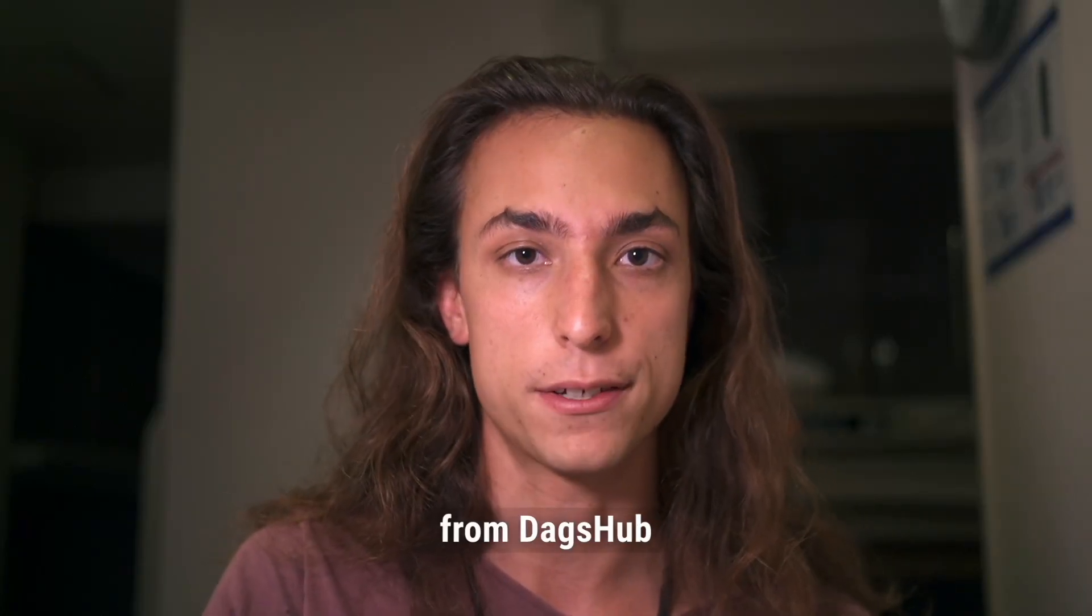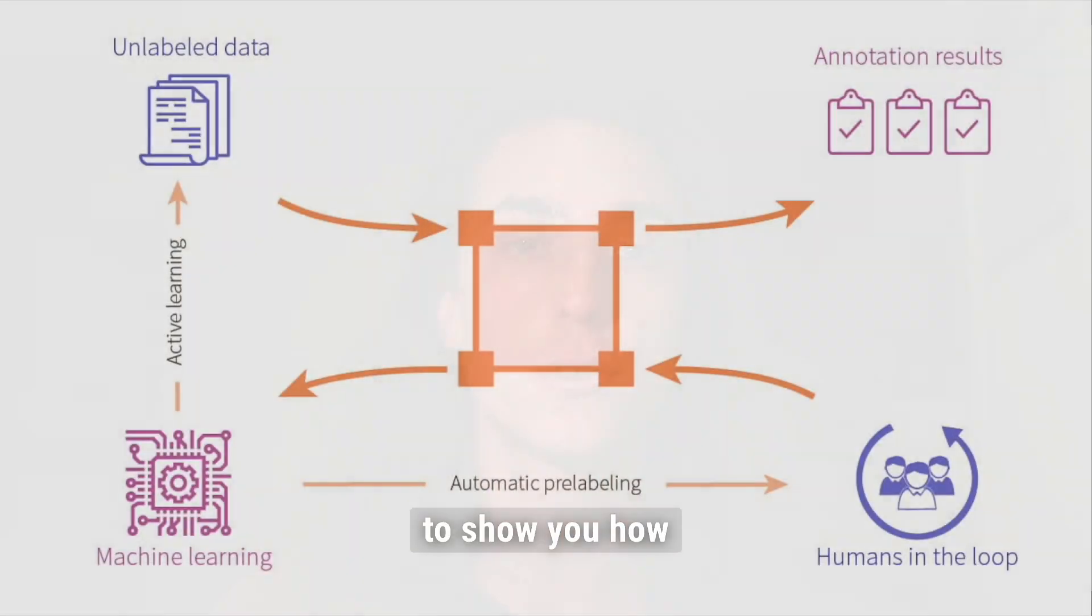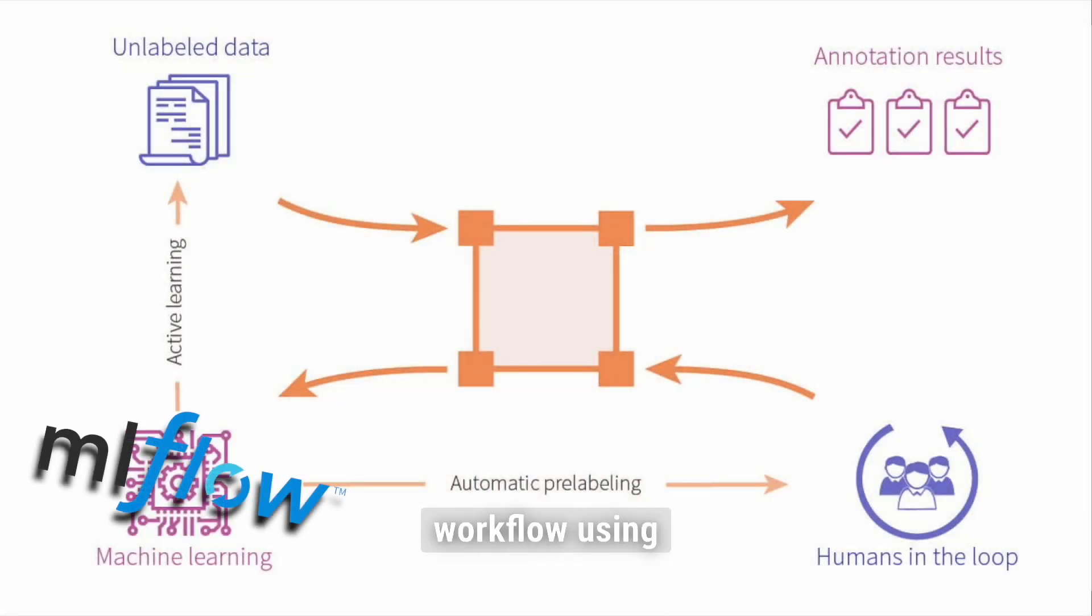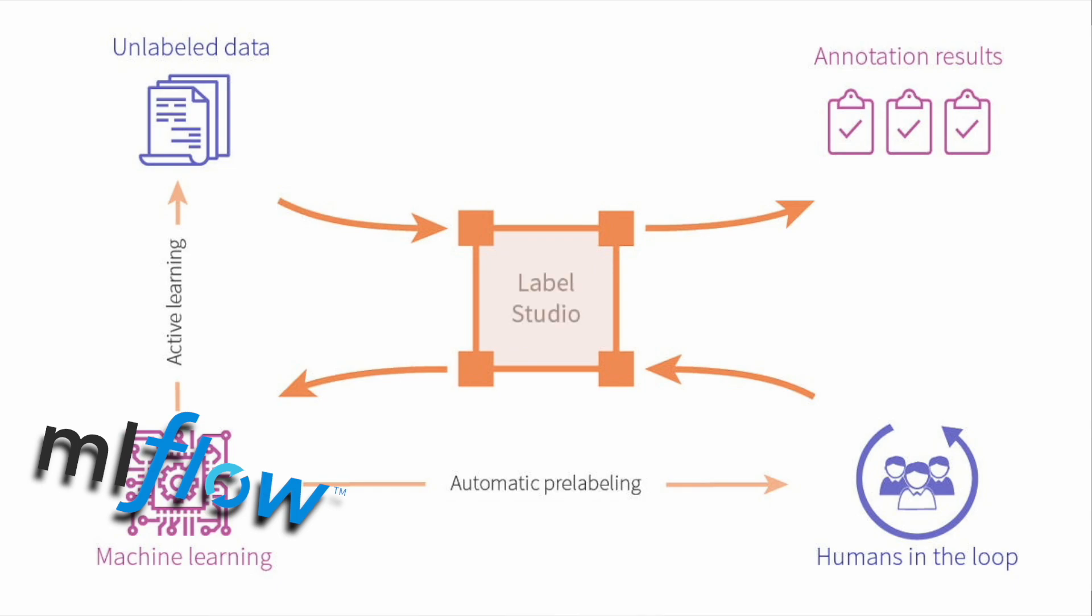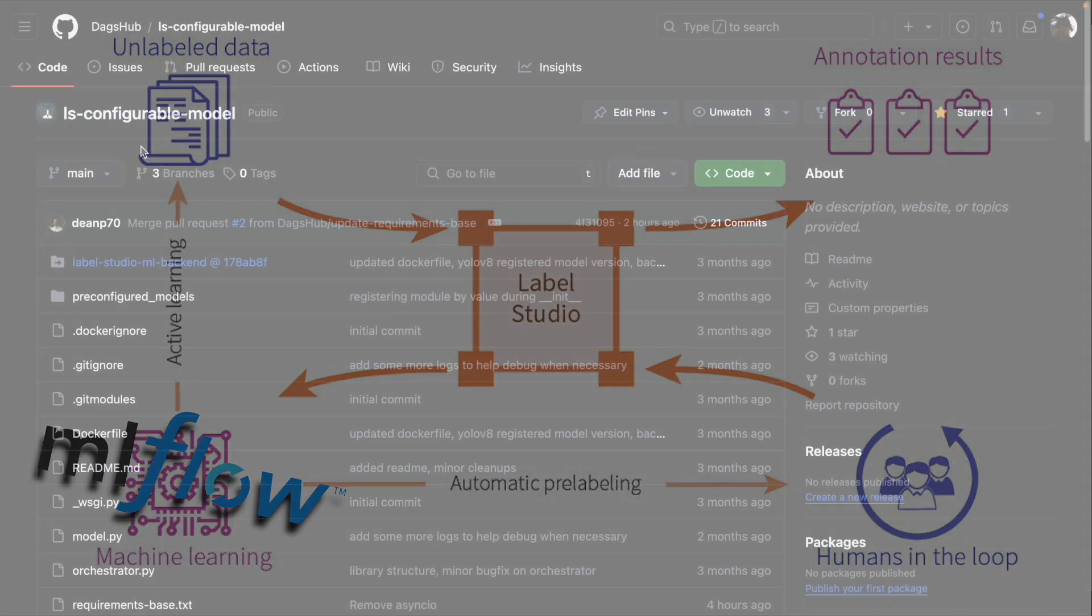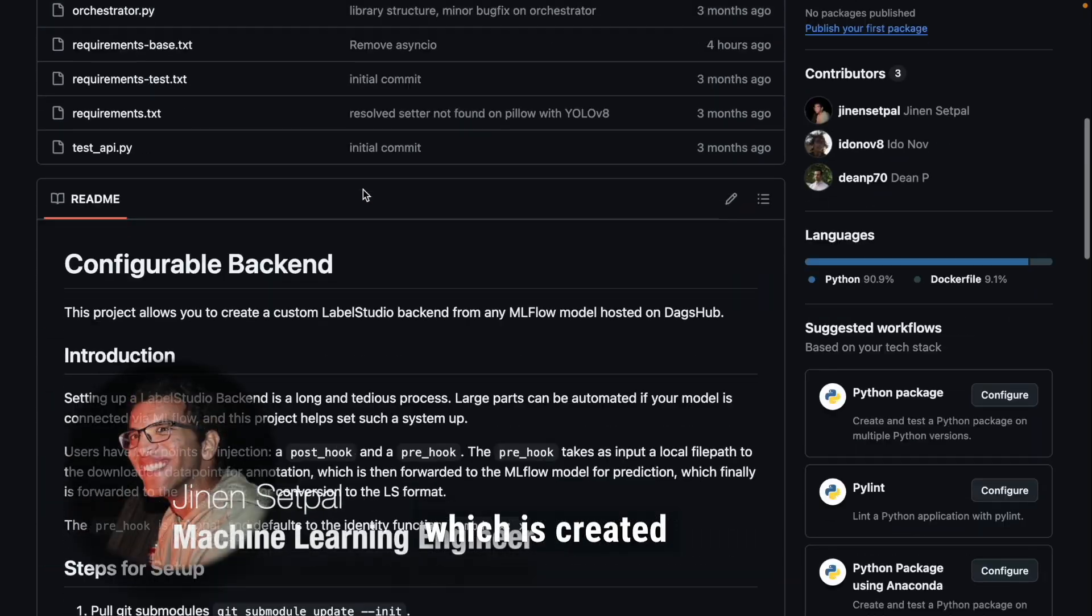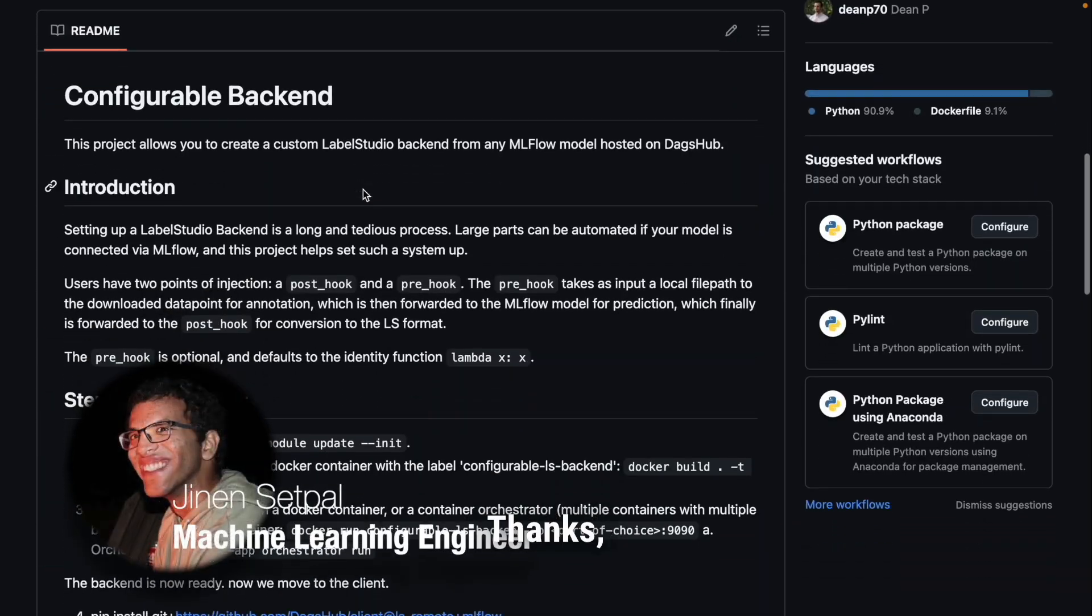Hi, my name is Ido from Degsup. Today I'm going to show you how to create an auto-labeling workflow using MLflow Model Registry and Label Studio, integrated by Degsup's latest open source tool, LS Configurable Model, which is created by Gnan. Thanks Gnan for creating the project.